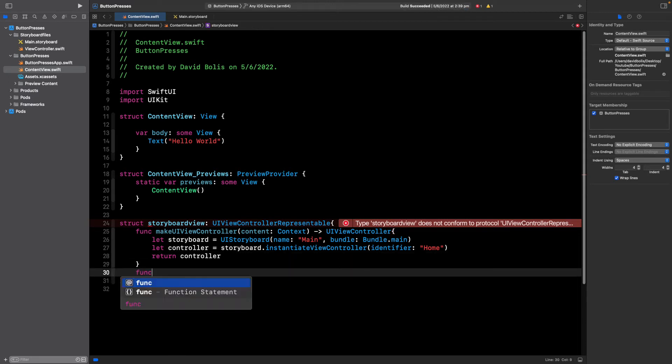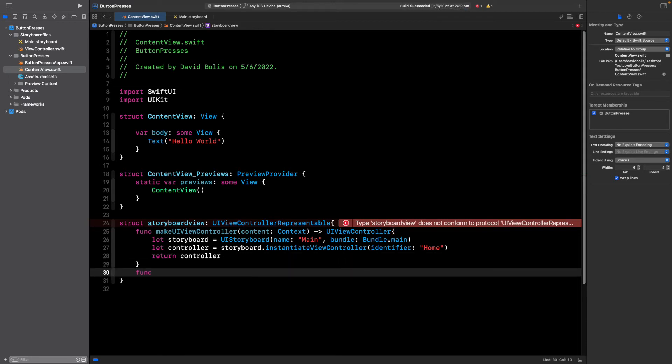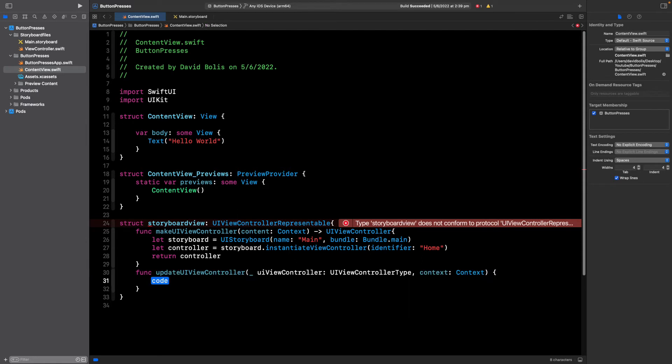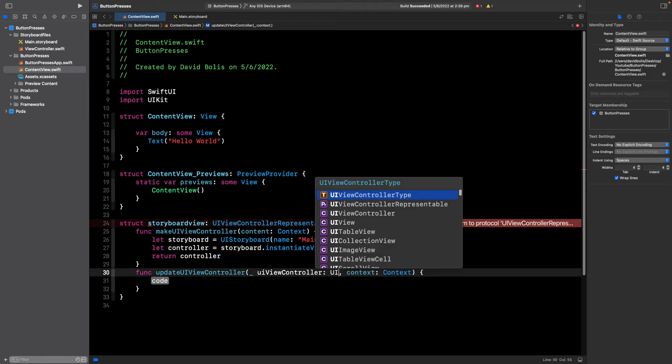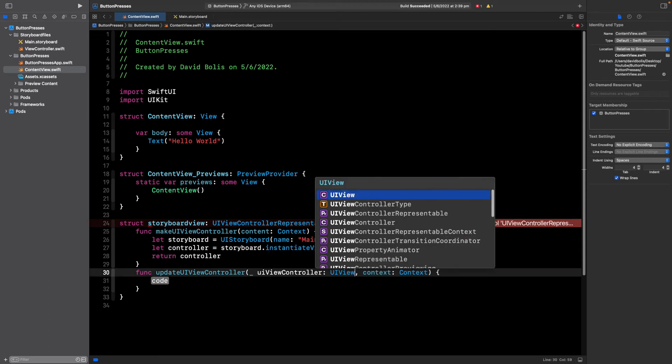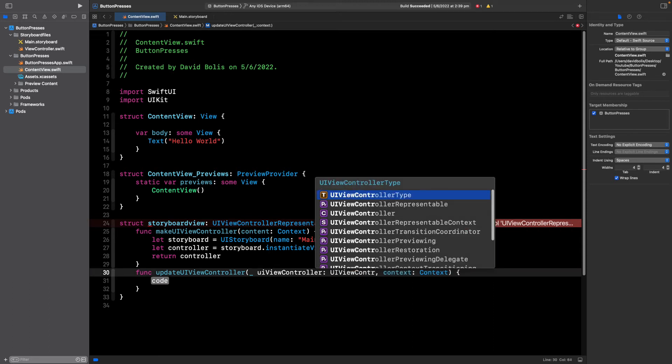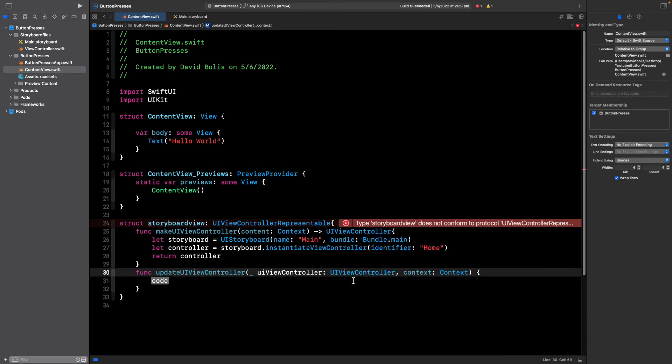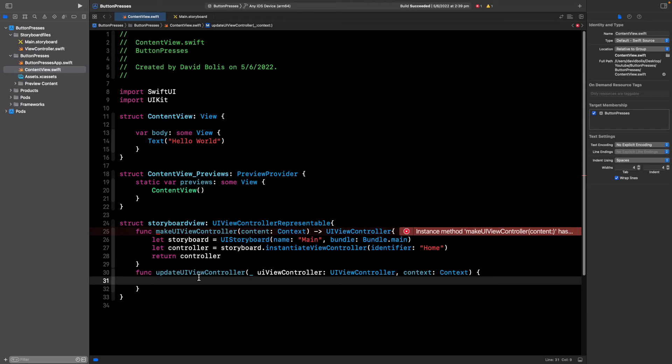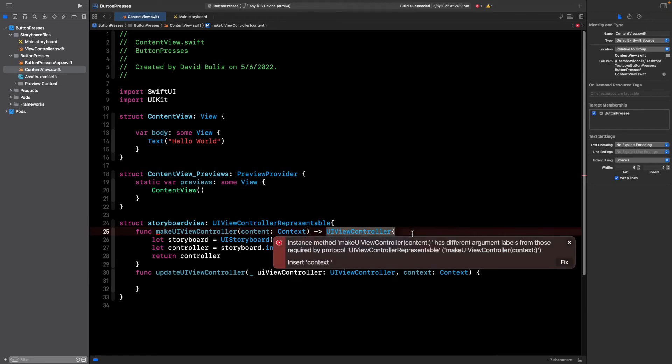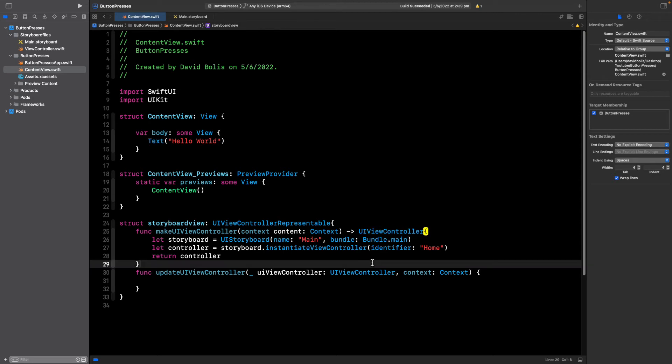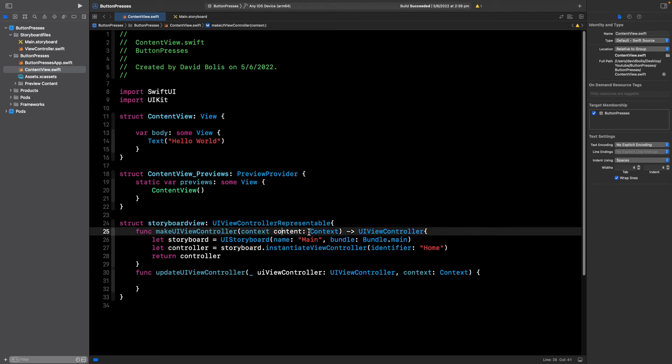After that what we need to create now is just one other view and it will say func updateUIViewController. For this one we're just going to swap it with UIViewController, for the context it will be context and we just need to empty the view.